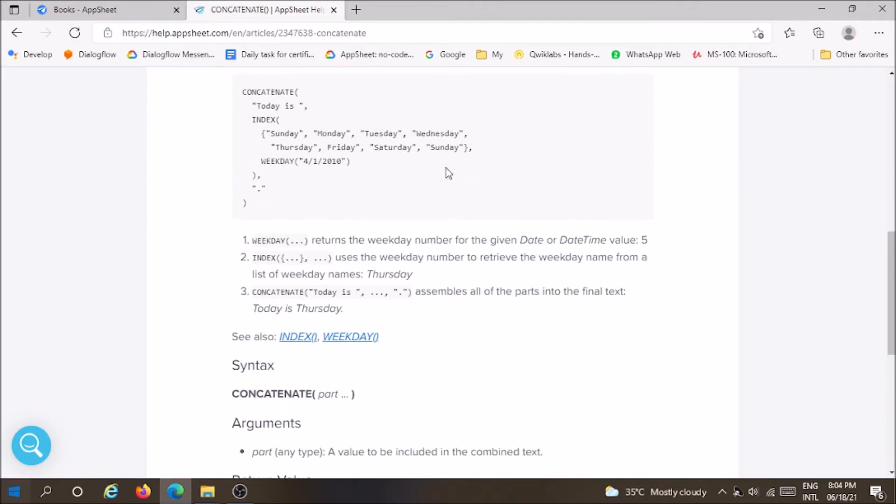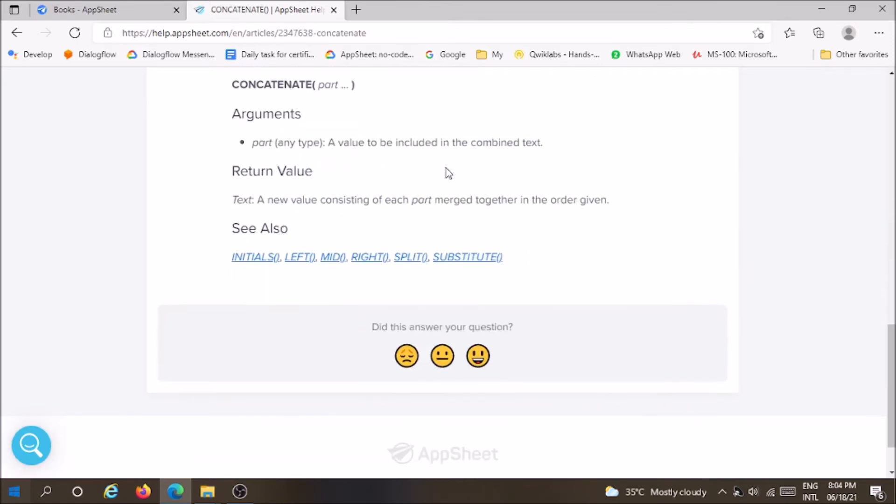First let's start with concatenate function. Concatenate function is used to combine two or more values into a single text value.